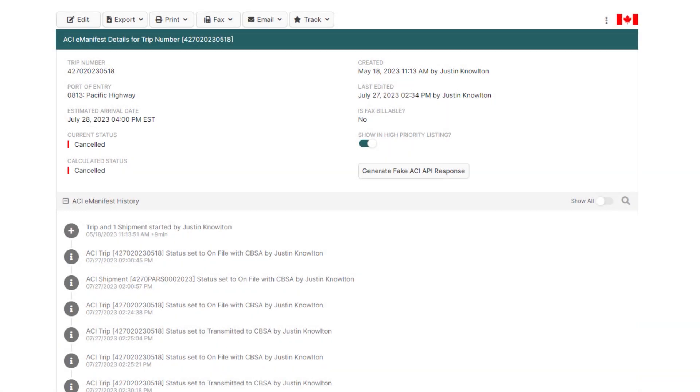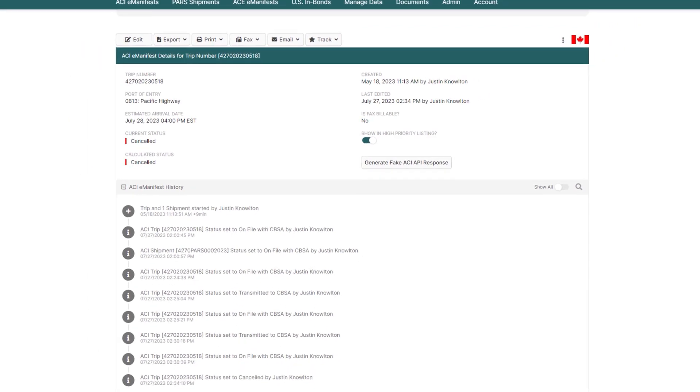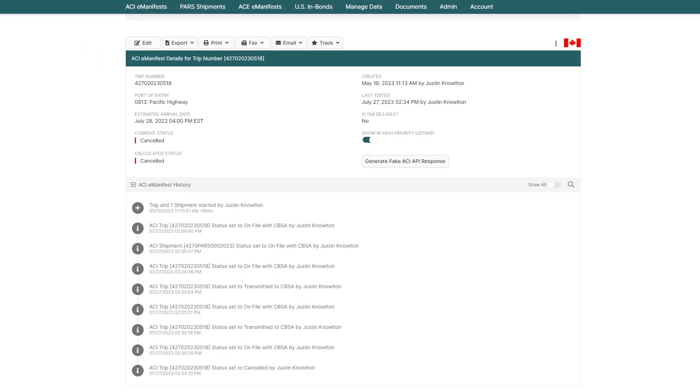Congratulations! You now know how to make changes on an already existing ACI e-manifest and cancel it with CBSA.